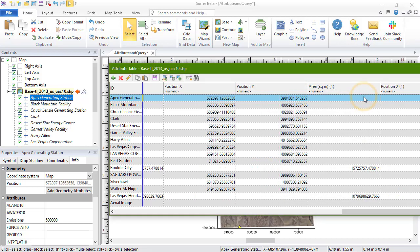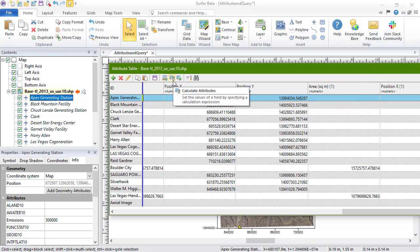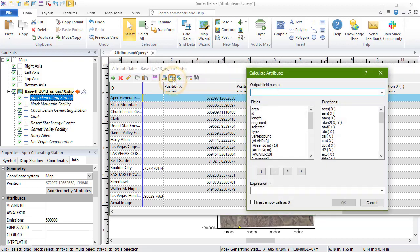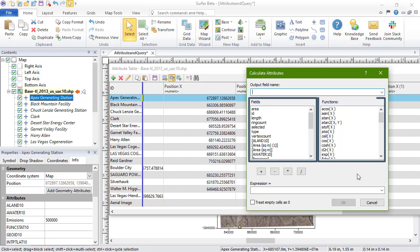The new columns are appended to the end. The next button in the toolbar is the Calculate Attributes button. Use this tool to fill the cells by entering a calculation expression. Use the fields and functions to auto-populate the expression field.